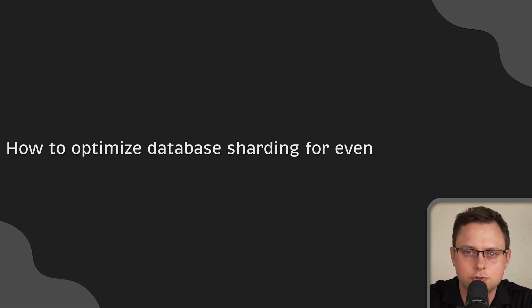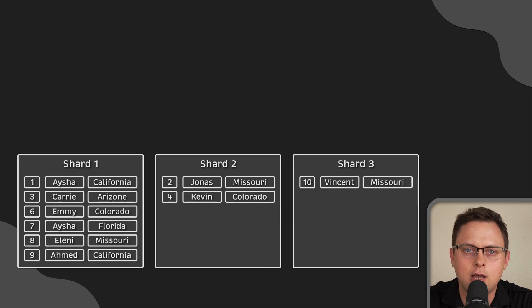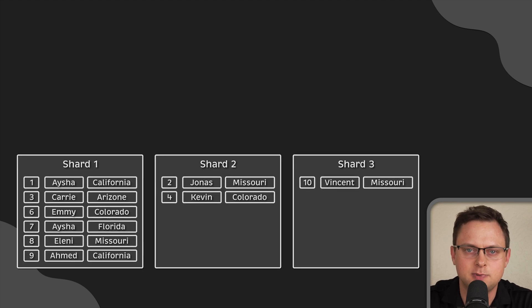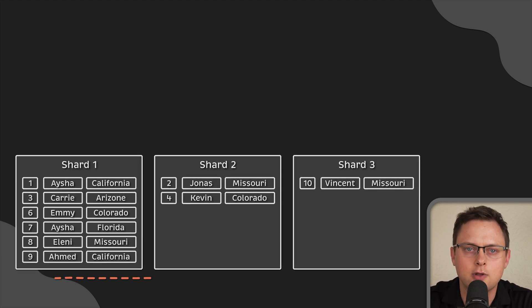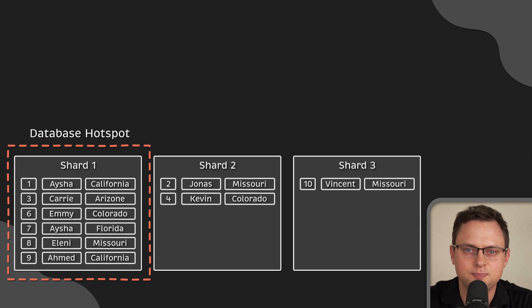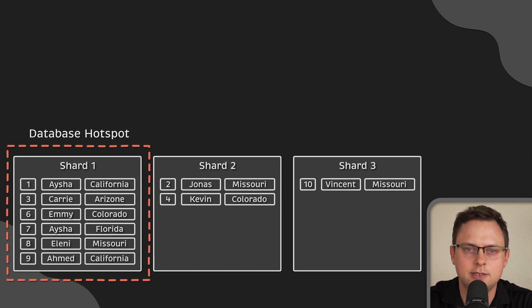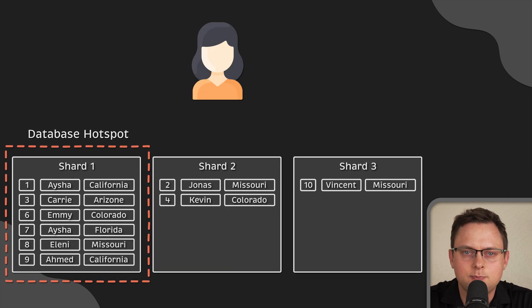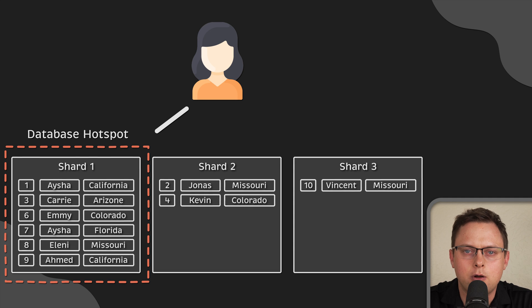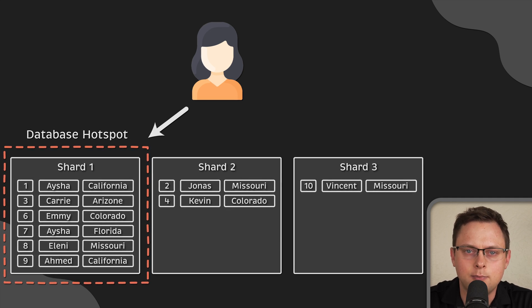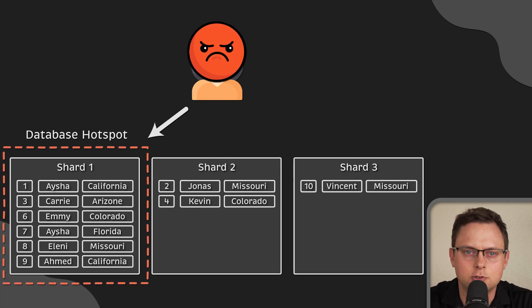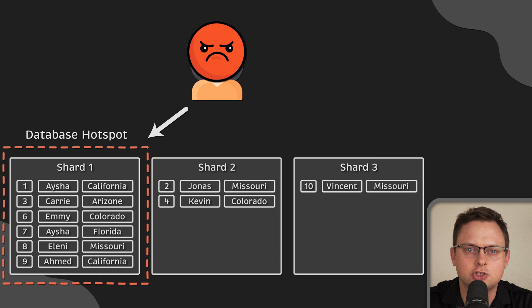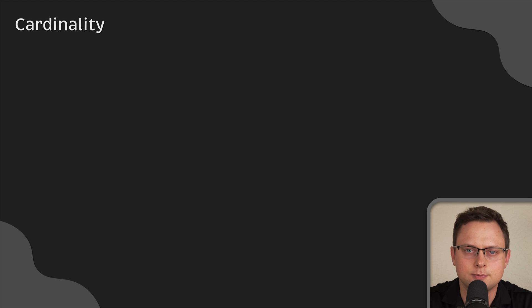Now, let's talk about how to properly select a sharding key. When a data overload happens on the specific physical shards and others remain underloaded, it results in database hotspots. Hotspots slow down the retrieval process on the database and defeating the purpose of data sharding. Good shard key selection can evenly distribute data across multiple shards.